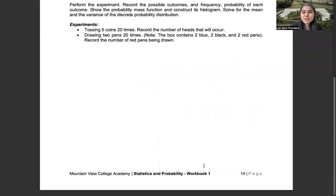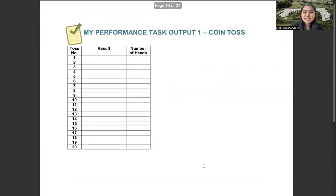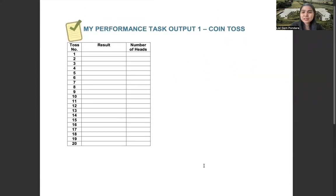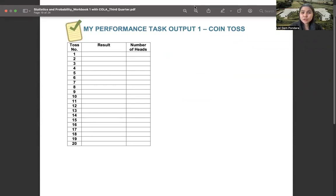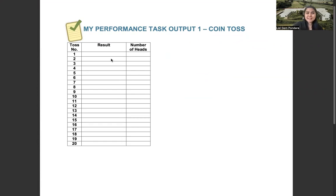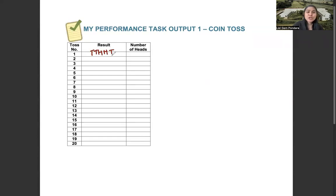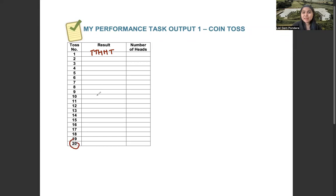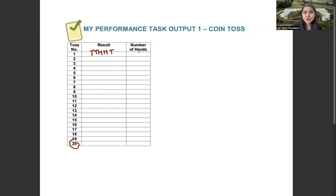Let me give you an example. Here's a sample random variable table for the first performance task, which is on coin toss. Example, you will toss five coins. And in the first toss, the outcome is tail, tail, head, head, tail. You need to do this until you will reach the 20th toss. Then after writing all the results, you need to count the number of heads. So for example, here we have two.